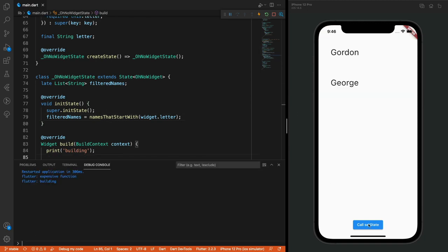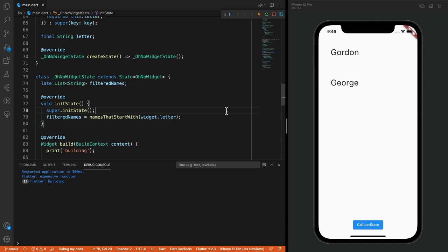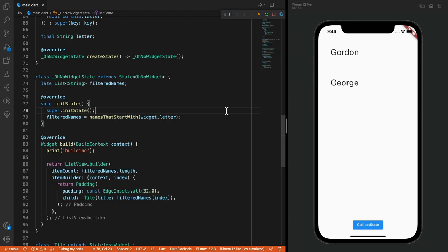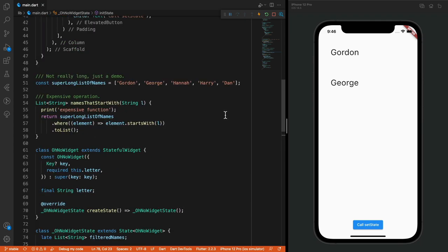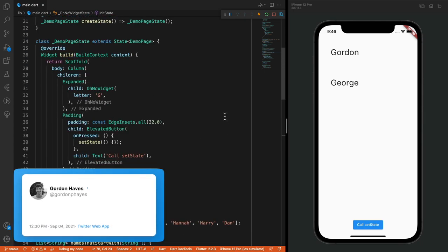This logic would look different depending on how you manage your state and trigger rebuilds in your app. For this particular example, when using set state, take note that if the letter property we pass in were to change, for example from the letter G to H, then we'd need to filter the list again.